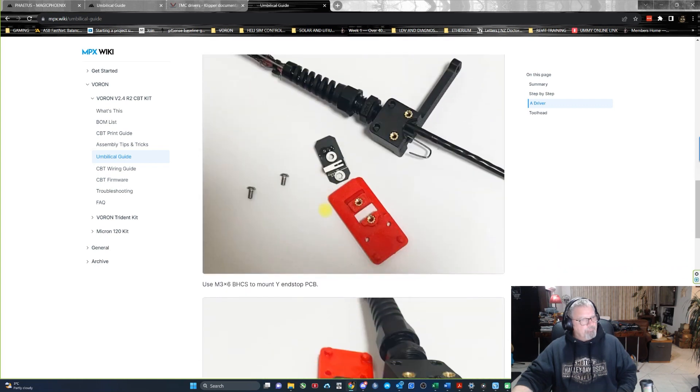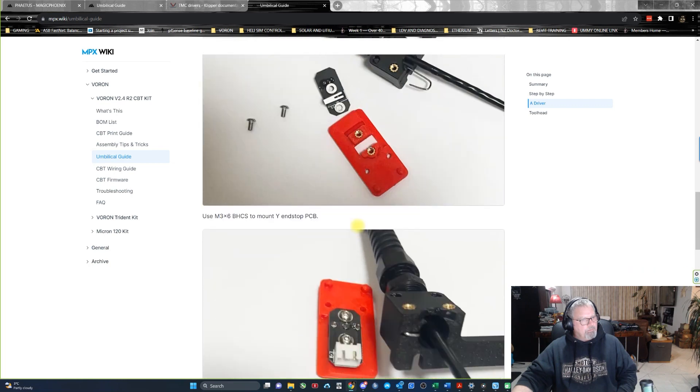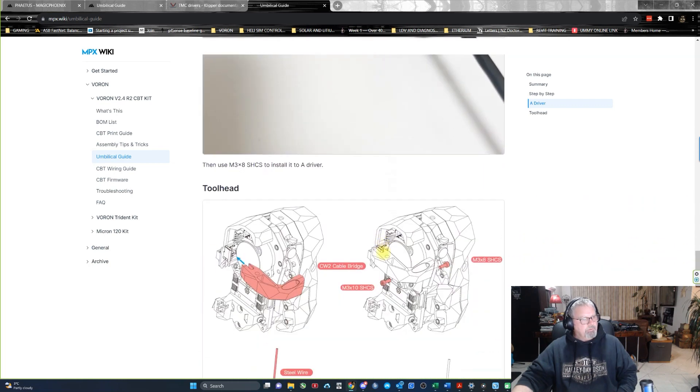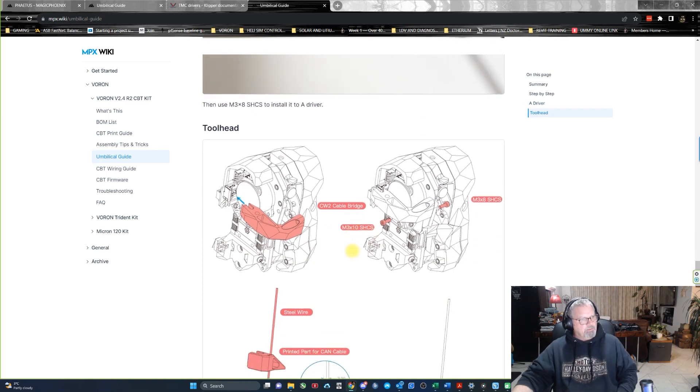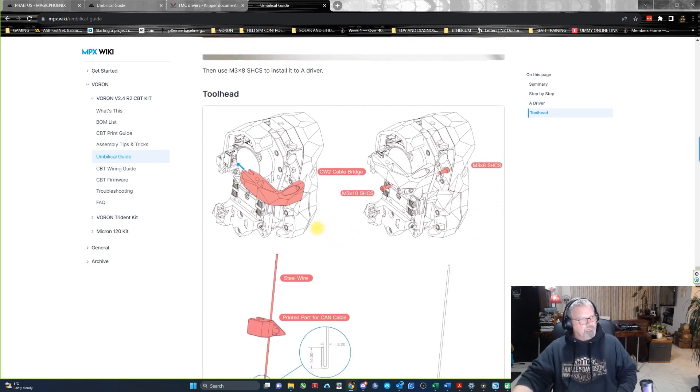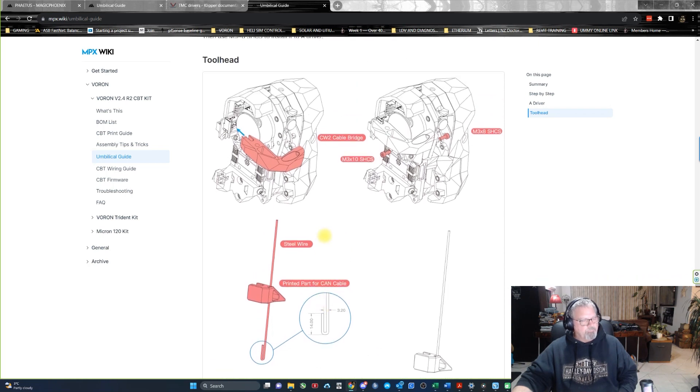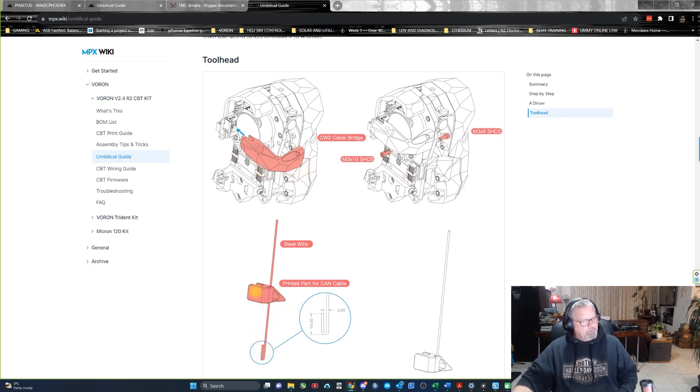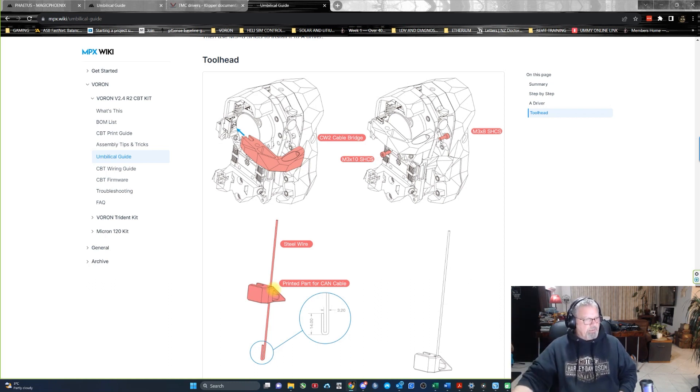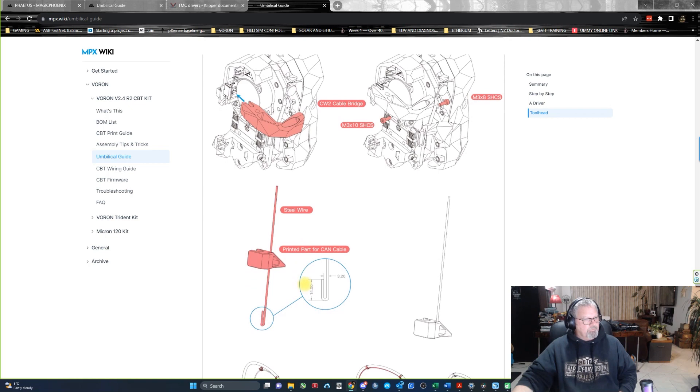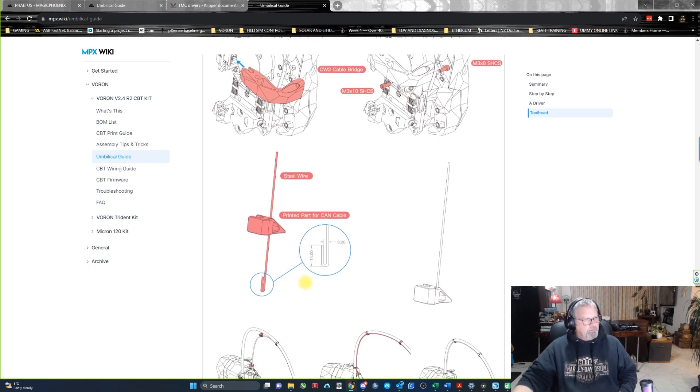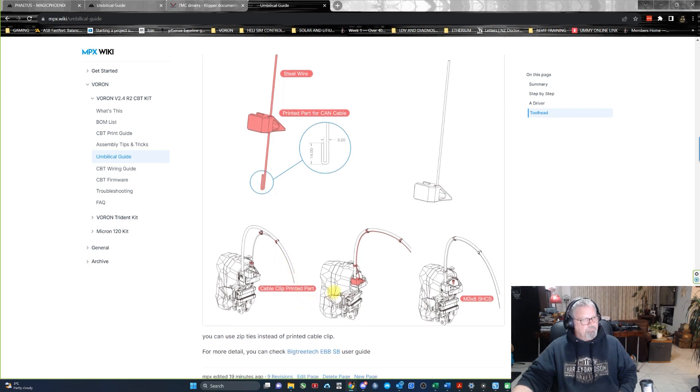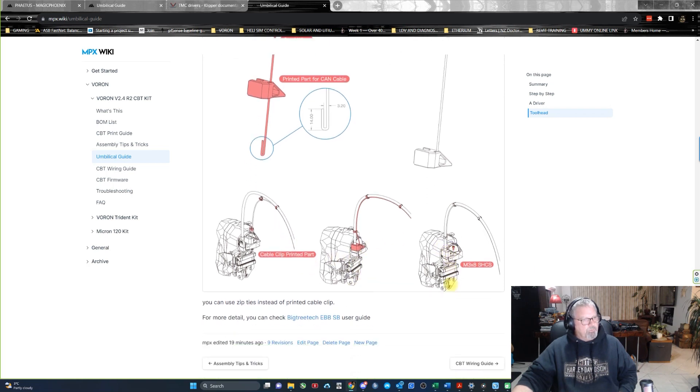So there's quite a few things that are different. Even here, the toolhead on the stealth afterburner is different. These parts are different as well. This one here holds the other end of the stainless steel wire for the structure. It's basically a cable structure so you can run cable ties, and then there's clips that you can print, or you can just use cable ties or zip ties, whatever you want to call them.